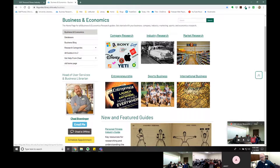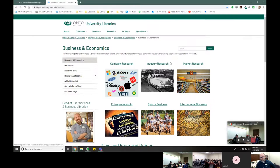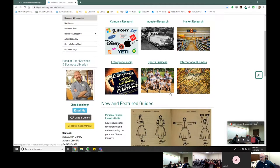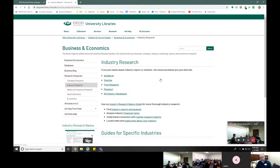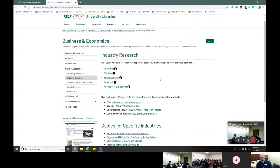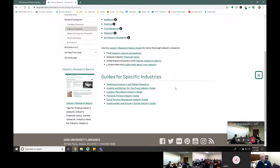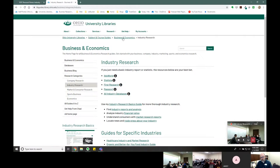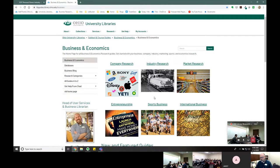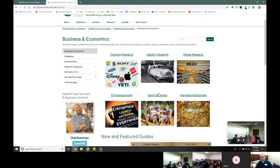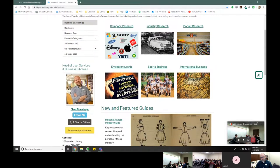Scrolling down this page, I have my guide to the personal fitness industry right here. That's one way to get there. If you click on 'industry research,' you'll see guides for specific industries, and personal fitness is right there as well. There are really different ways to get to my content.